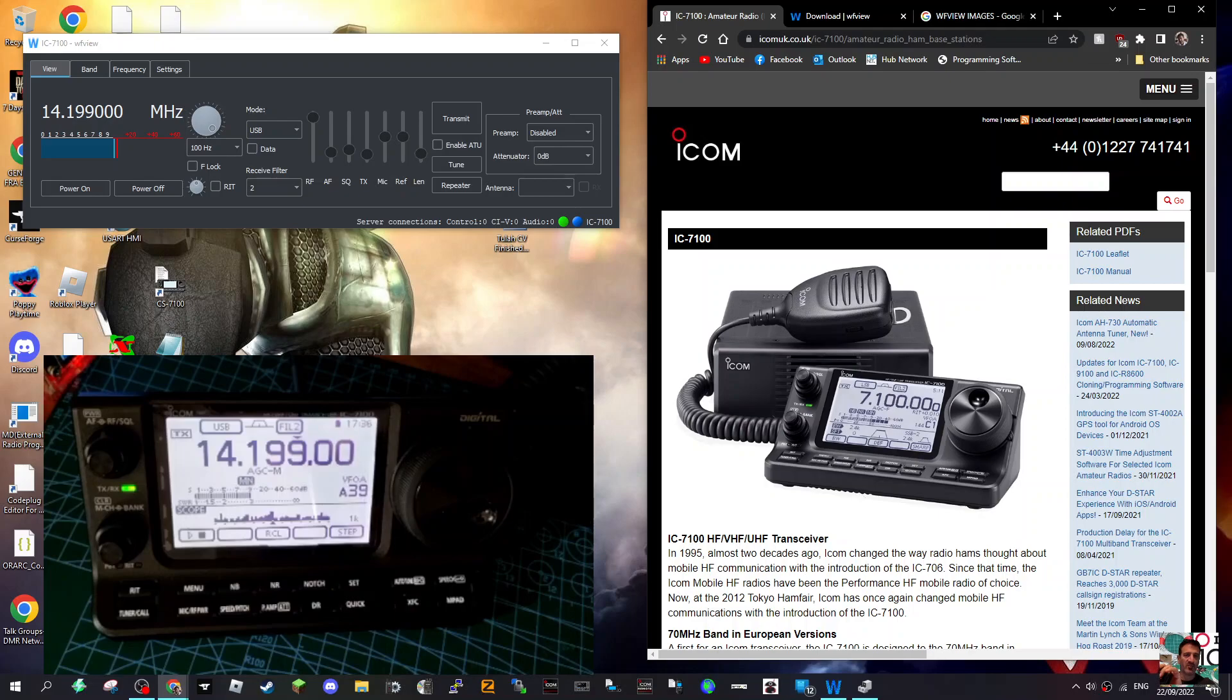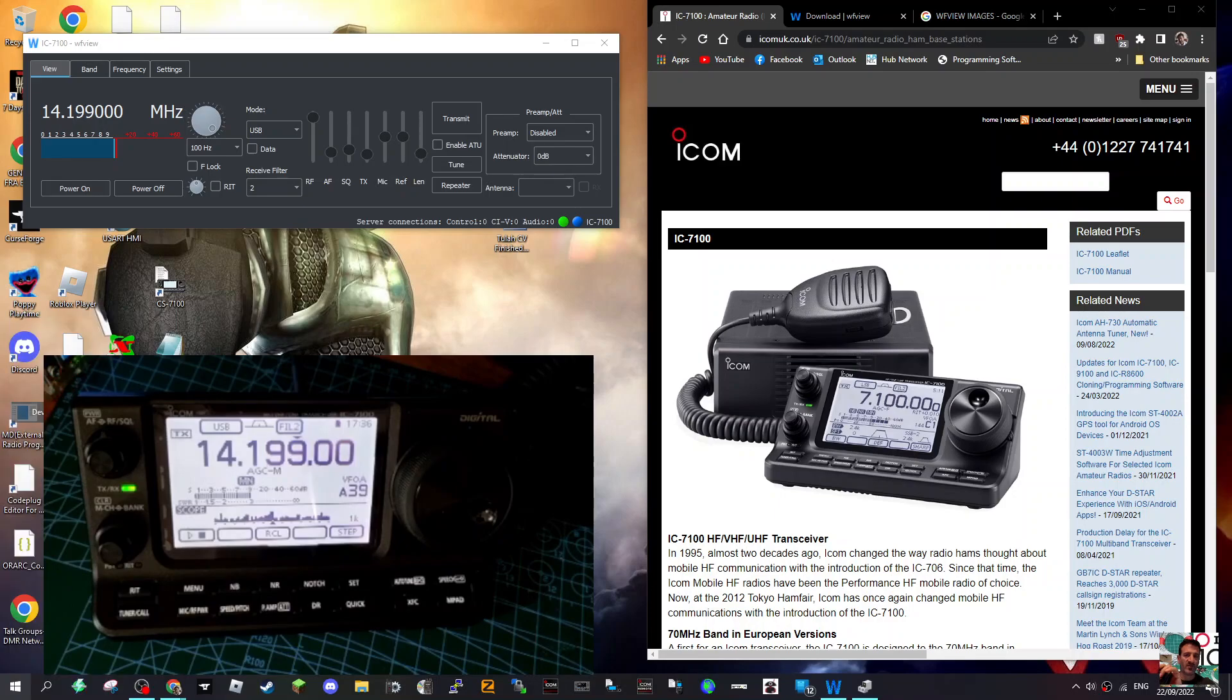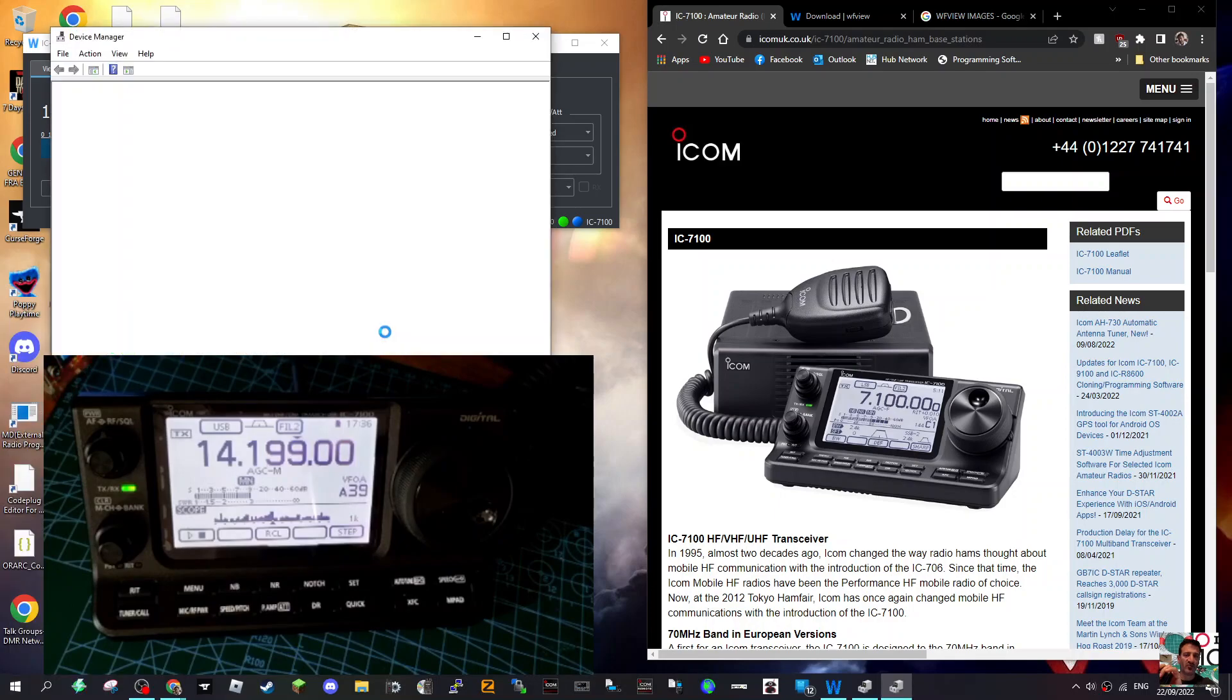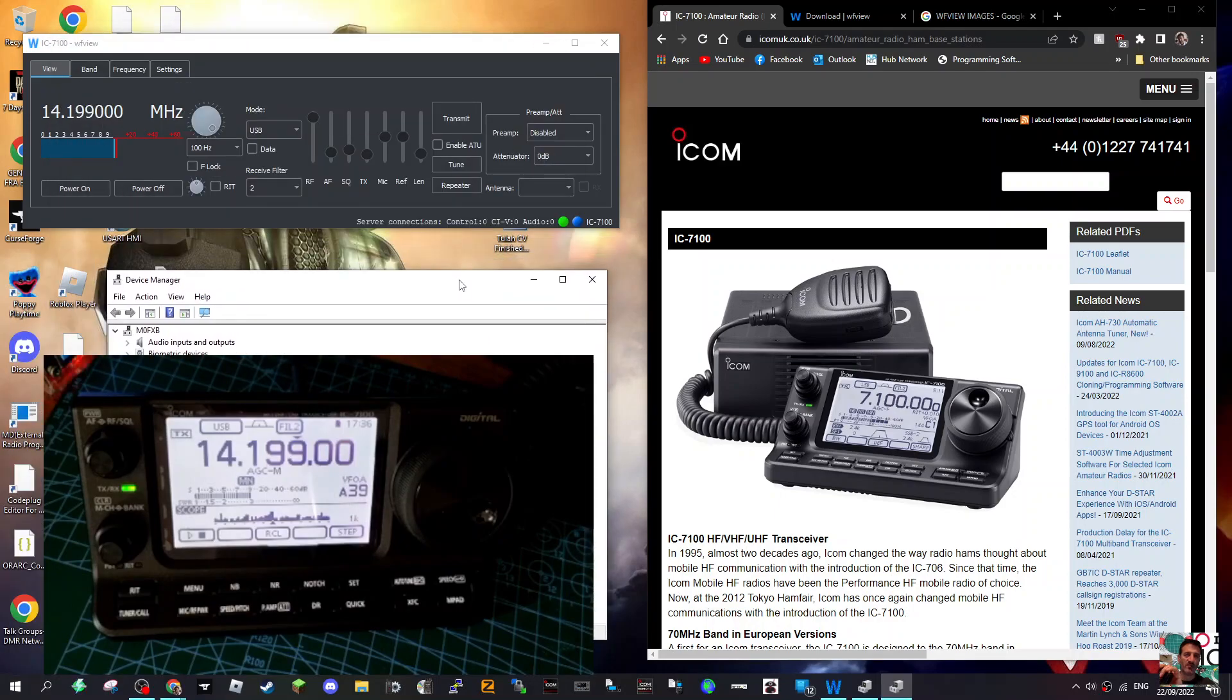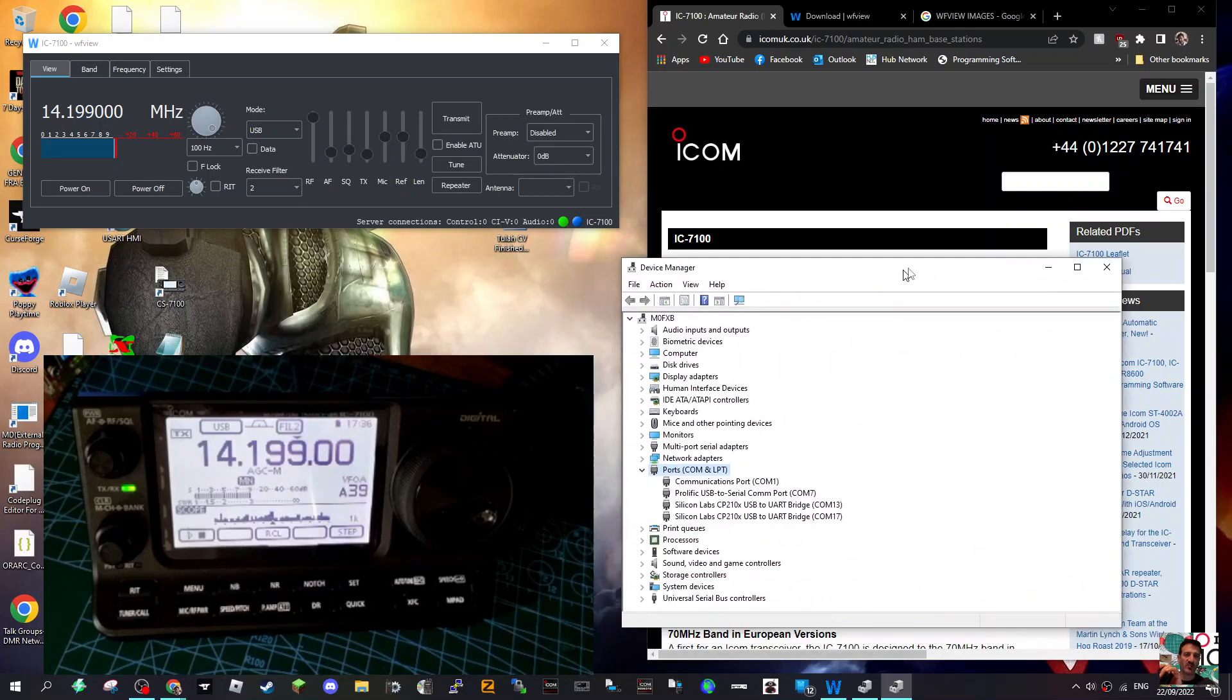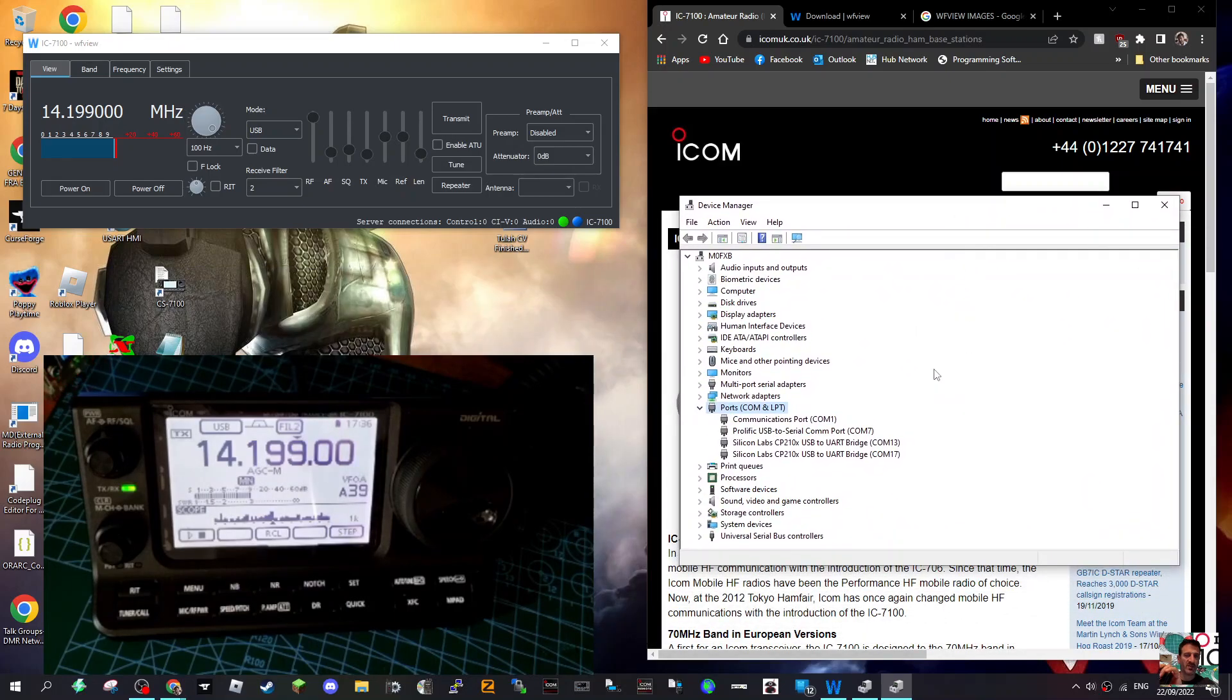Then you right click here, right click device manager, and you will need to make sure you've got the driver installed. I'll put a link in for the driver. Look on the right here, I'll put a link in with the driver - just run that USB driver.